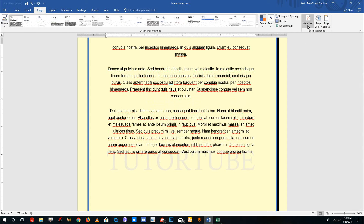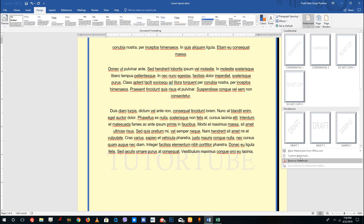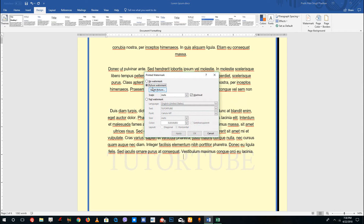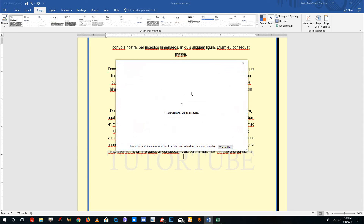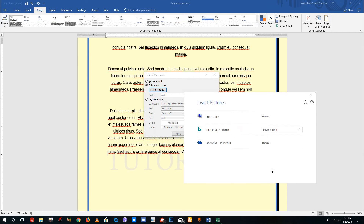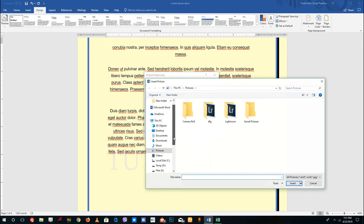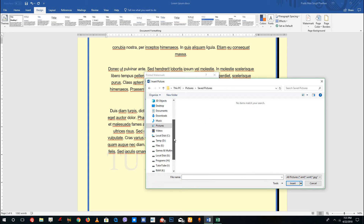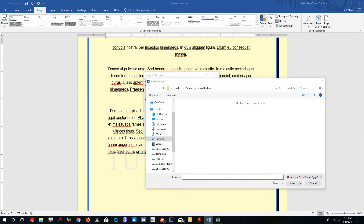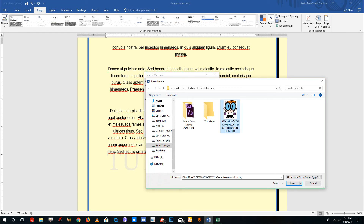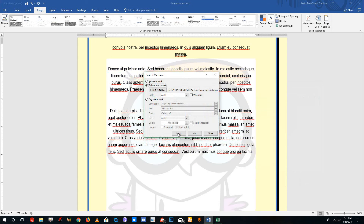You can also add pictures as watermarks. Go to custom watermarks, select picture watermark, choose the scale, and browse for your picture. I'm going to navigate to my Tututube folder to get the logo, then press insert and apply.